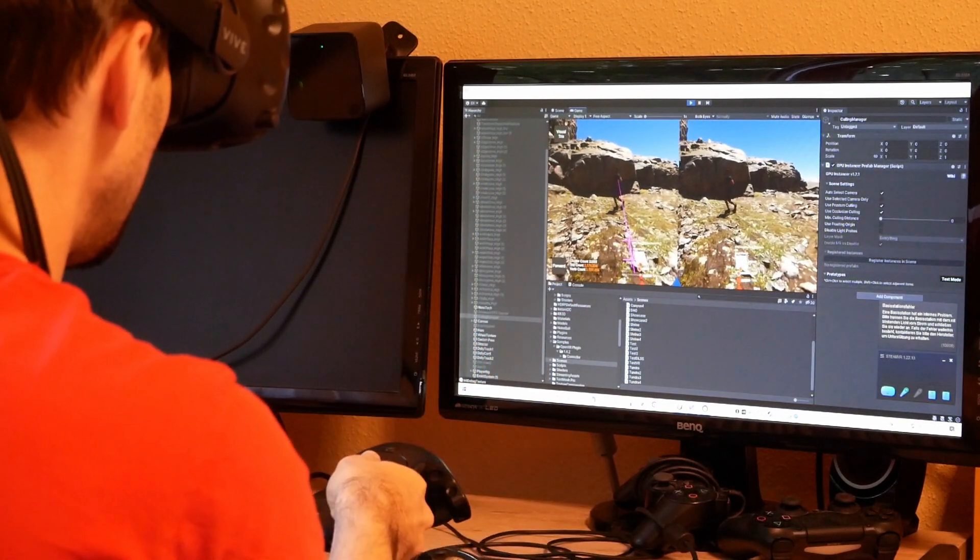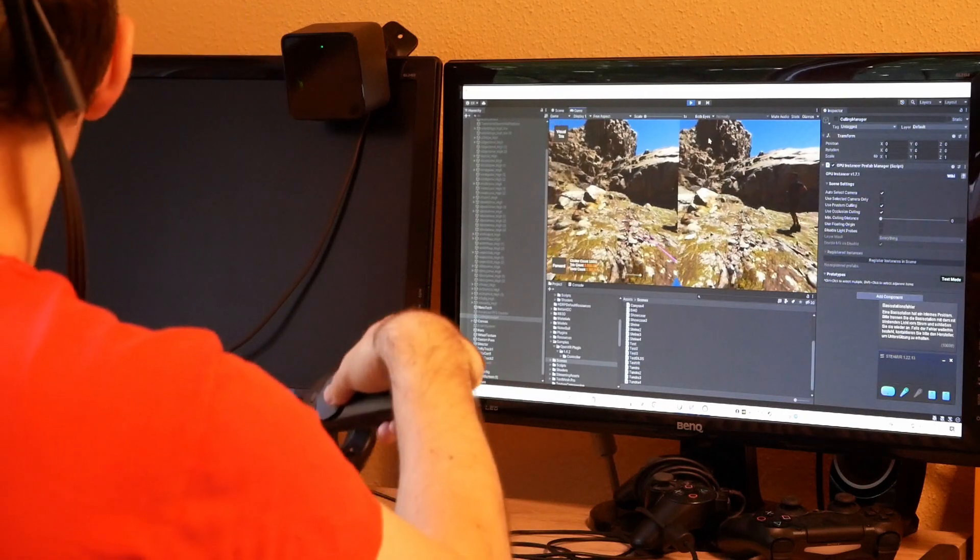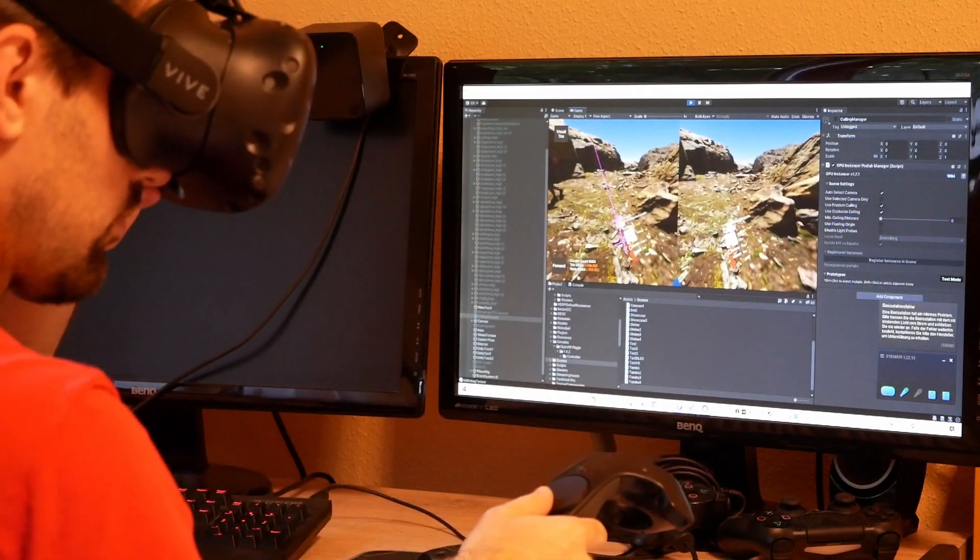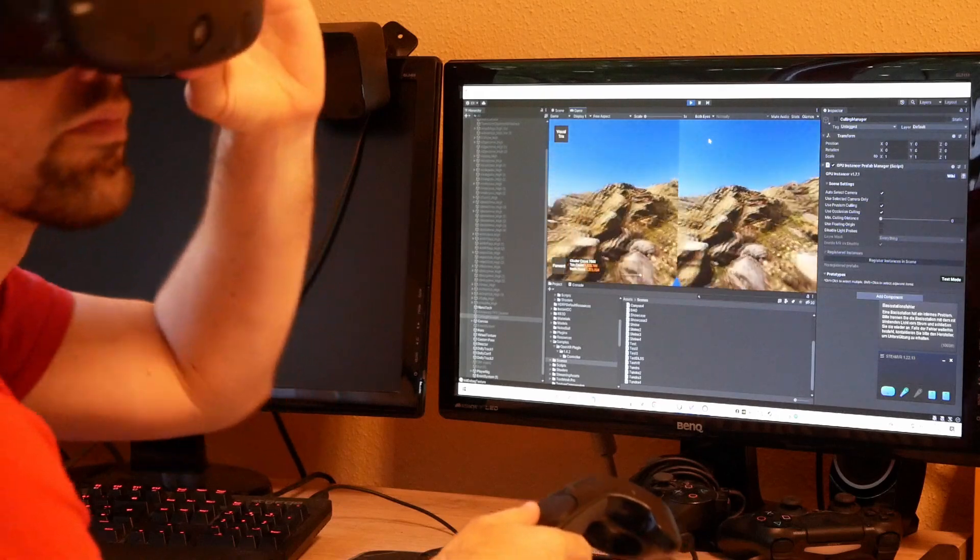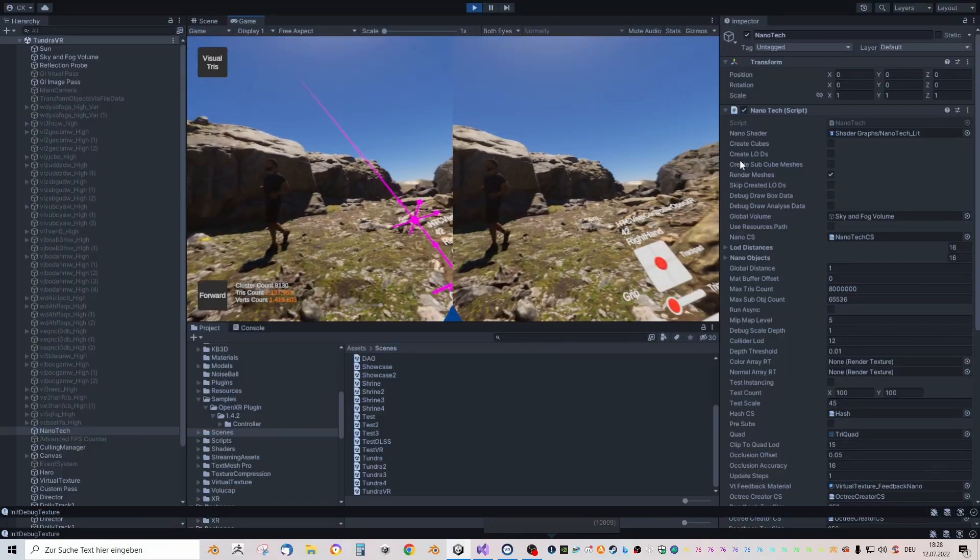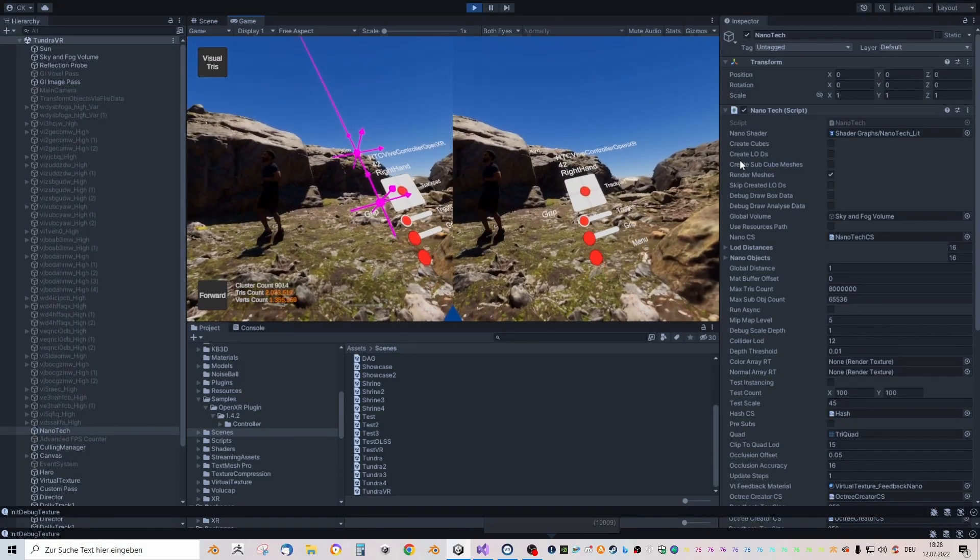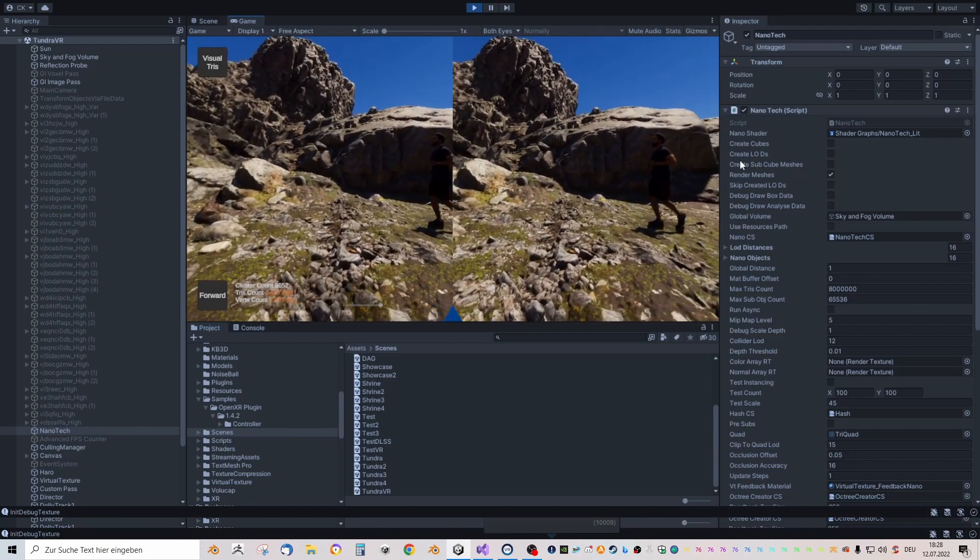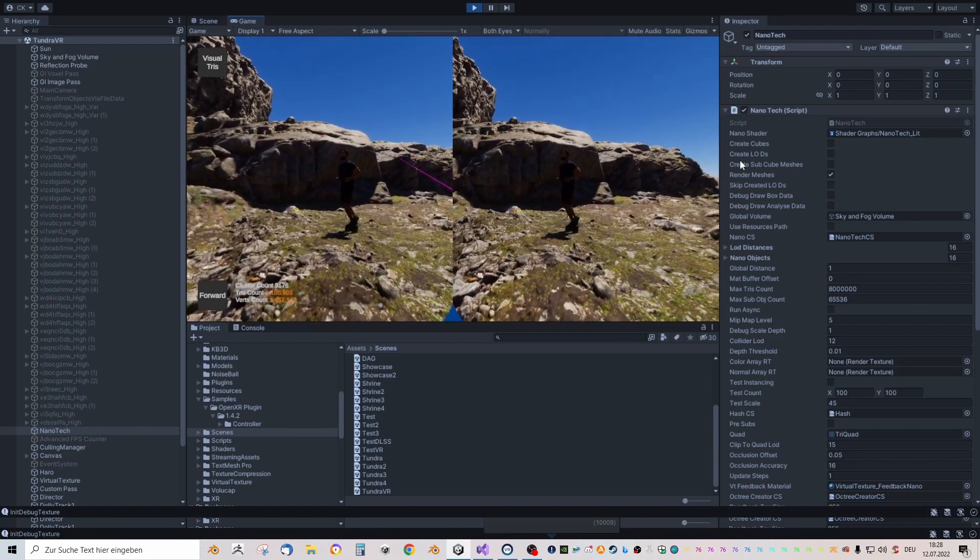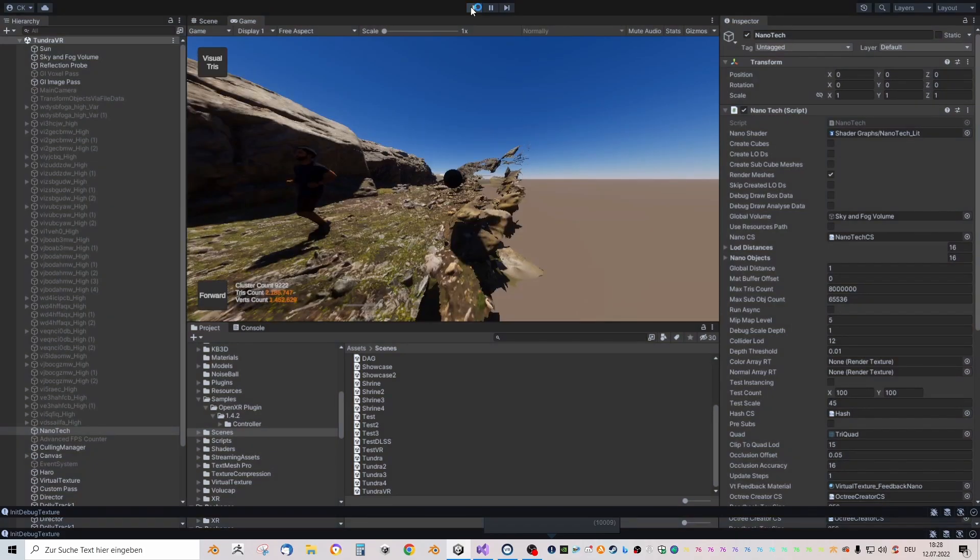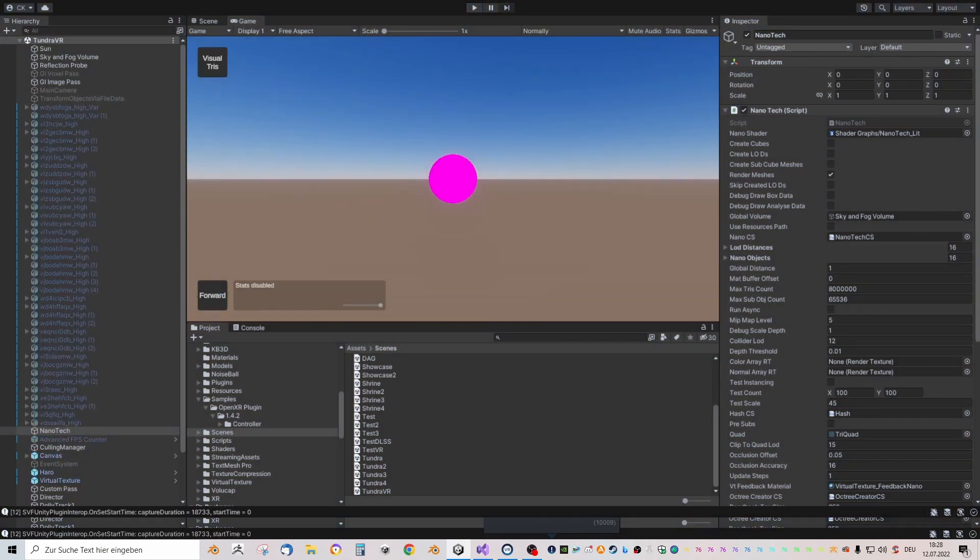Hi everyone, today I want to show you that VR works with nanotech as you can see here. I just copied the components from the VR example scene, the OpenXR scene, which comes from Unity. That's basically it.